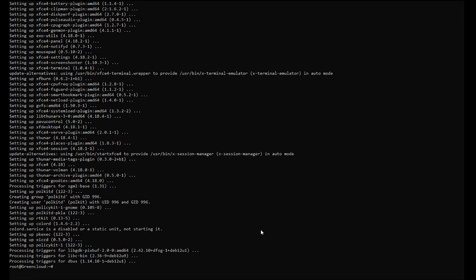By default, Debian might not have a graphical login manager installed. If you prefer a graphical login screen instead of logging in directly through the console, you can install a display manager like LightDM.